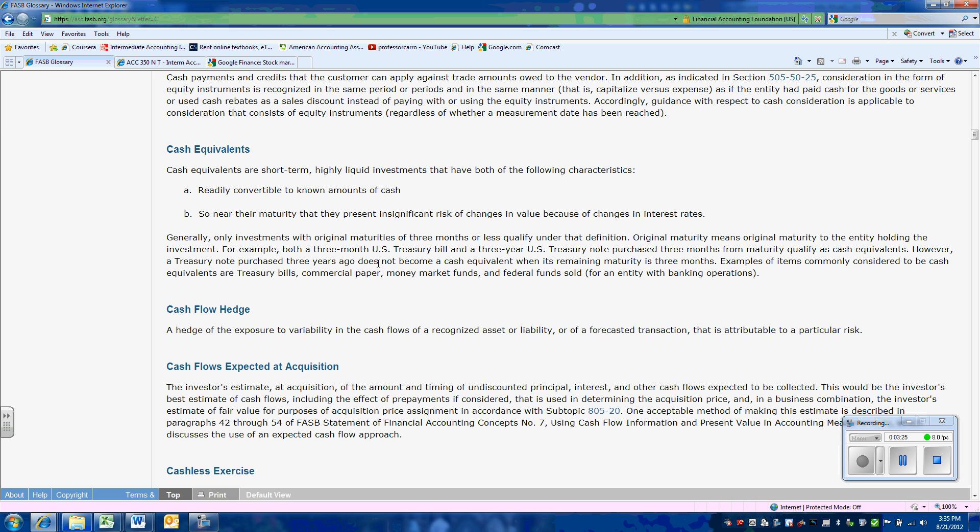However, if we had held a T-bill that was for three years, it does not become a cash equivalent when it has only three months remaining. So it's the original maturity date at the time it was purchased that governs whether we can classify it as a cash equivalent.